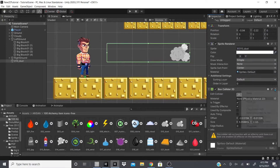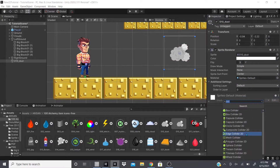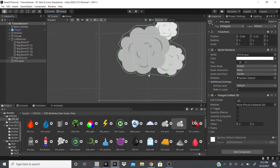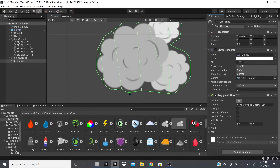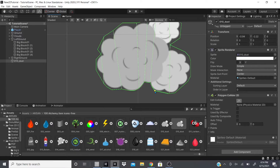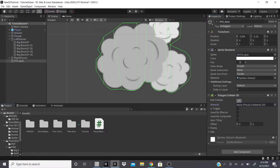The last topic is the Polygon Collider 2D. It tries to match the shape of the sprite — in this case the dust cloud. Clicking 'Edit Collider' lets you adjust the shape: add points, move existing points, and customize it however you need. You have full control to make any shape you want.